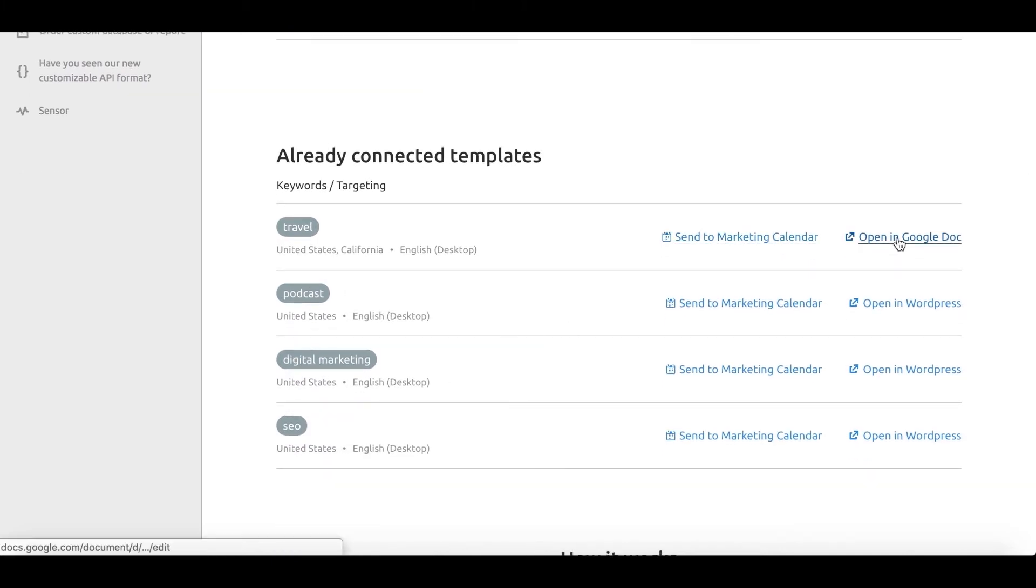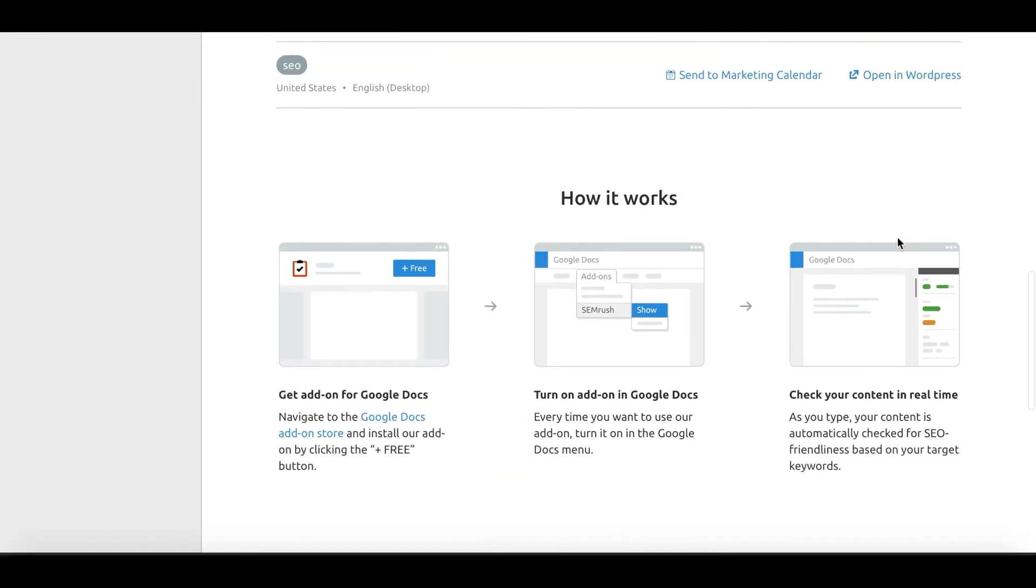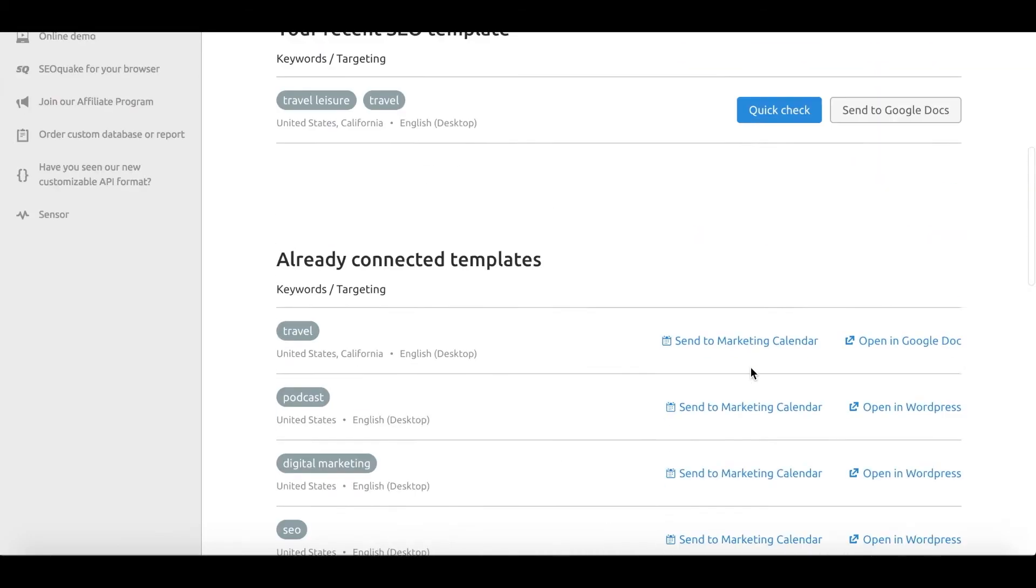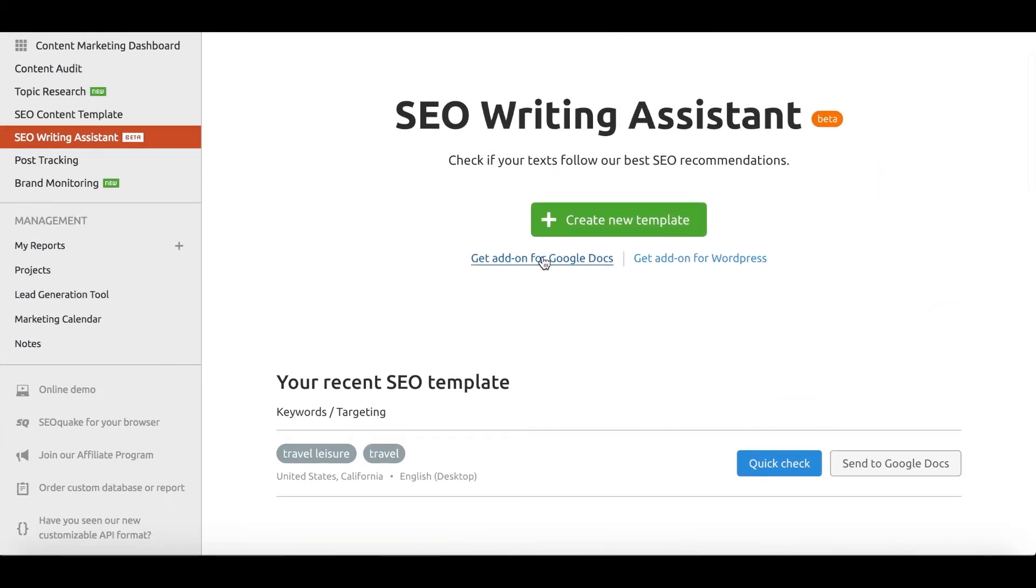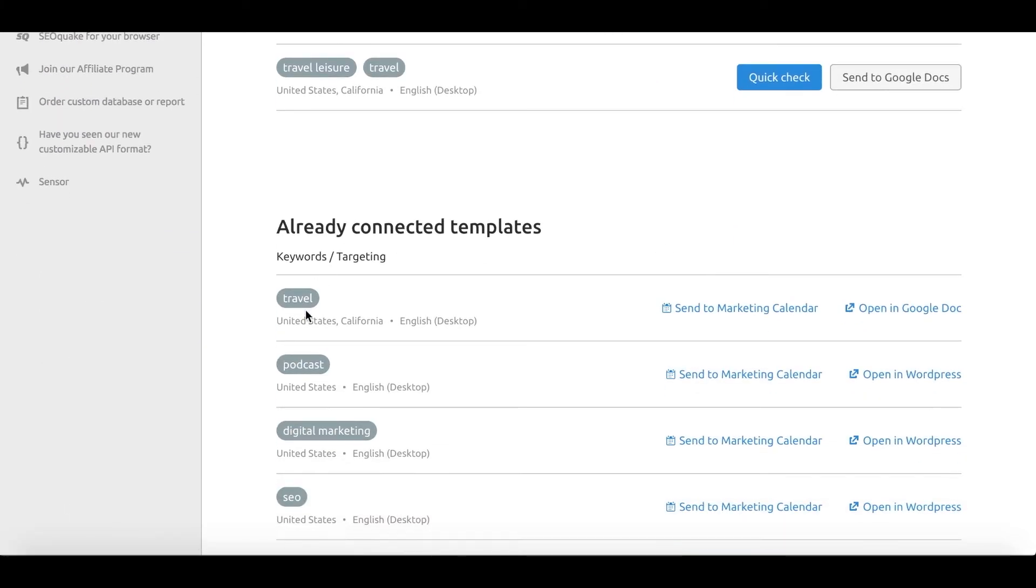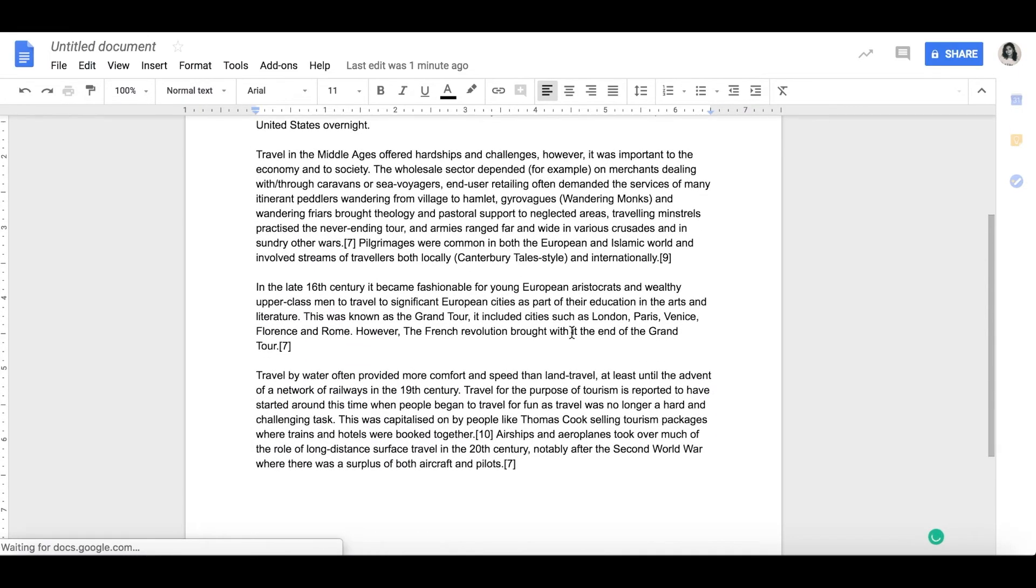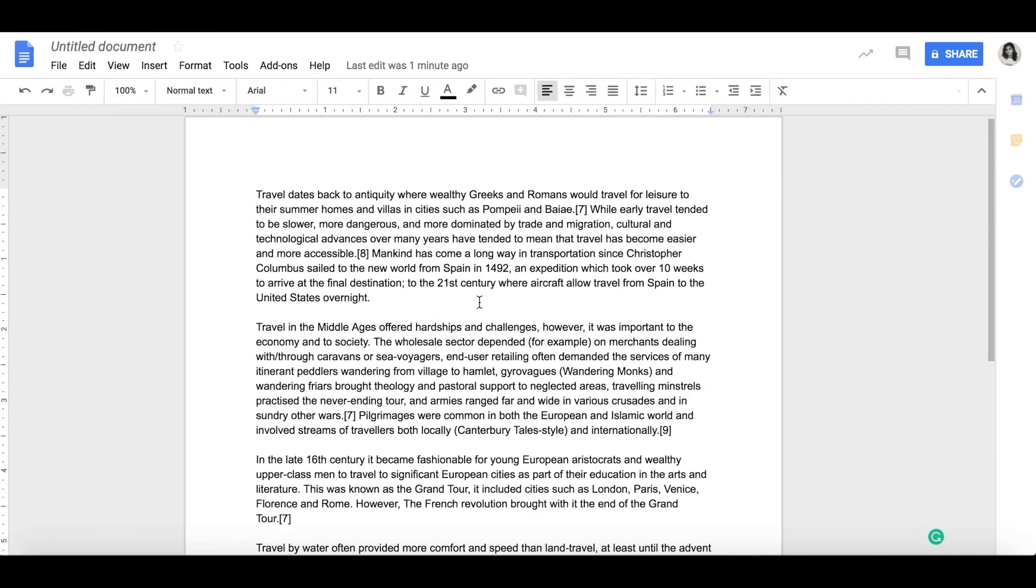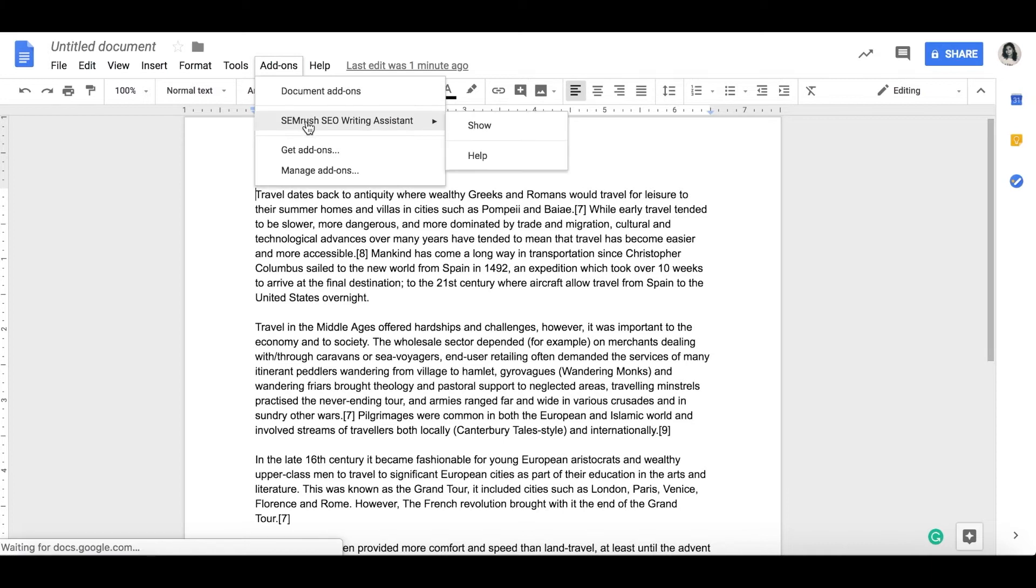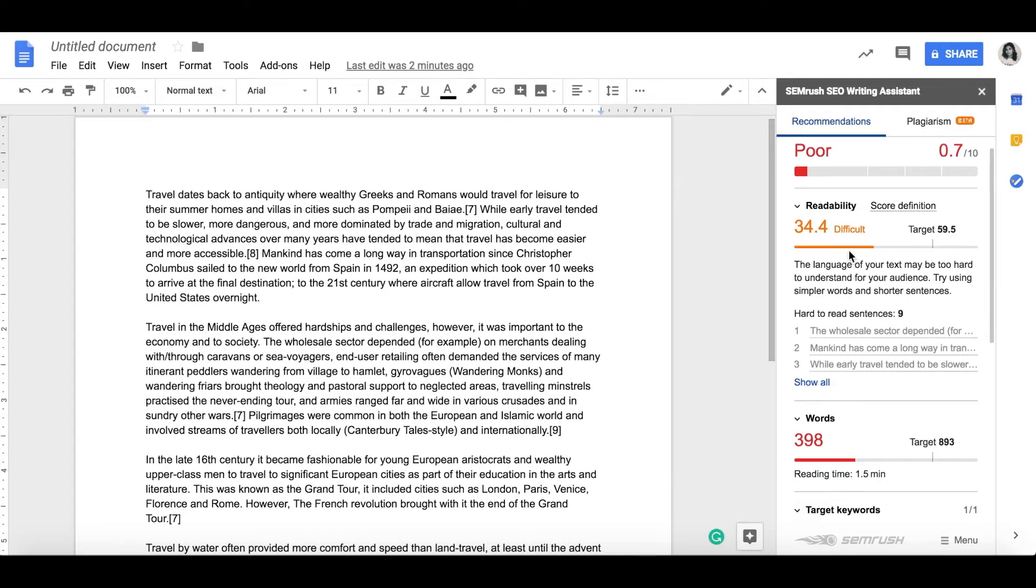Here's when you can forget about being SEO friendly and just focus on the writing. Our SEO assistant plugin will keep track of meeting your optimization goals. The plugin works with the CMS of your choice, whether you prefer Google docs or WordPress. As you go on writing your content piece,